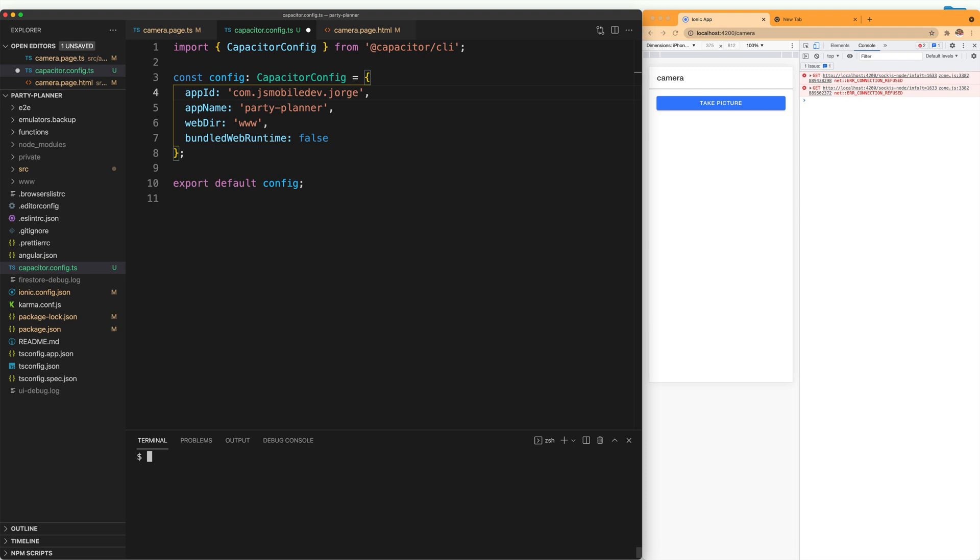Now we can start by adding the platforms. For that, we are going to run ionic capacitor add. And when you click enter, it's going to ask you what platform you want to add. In my case, I'm going to select Android.